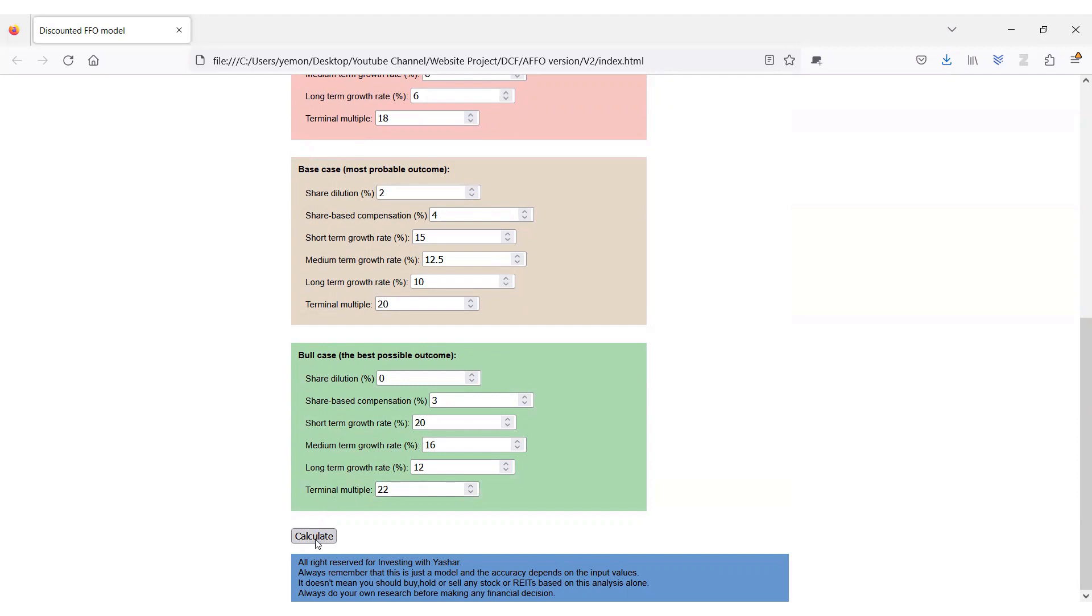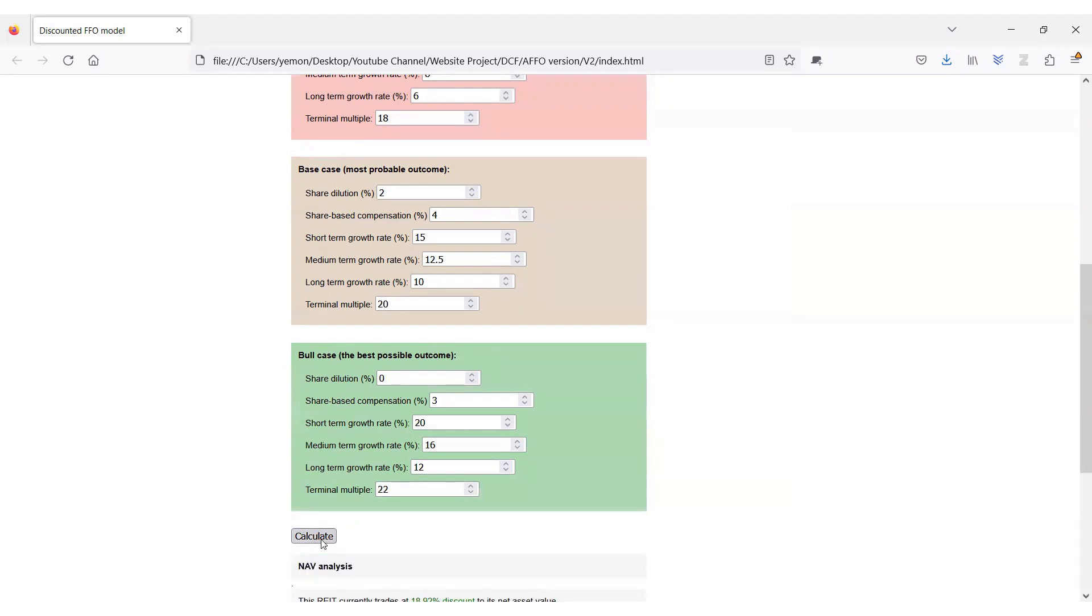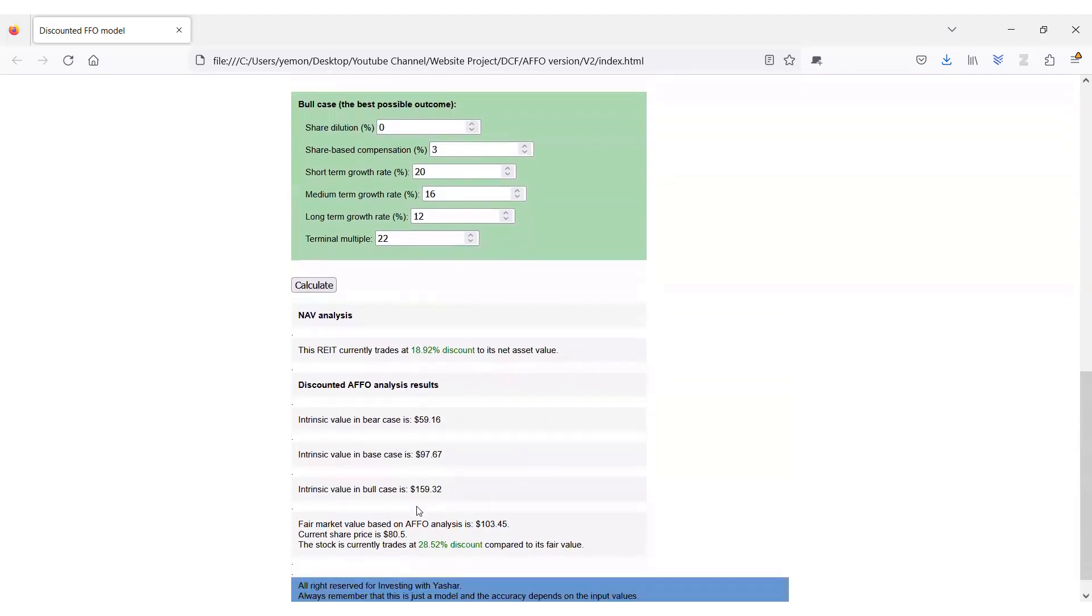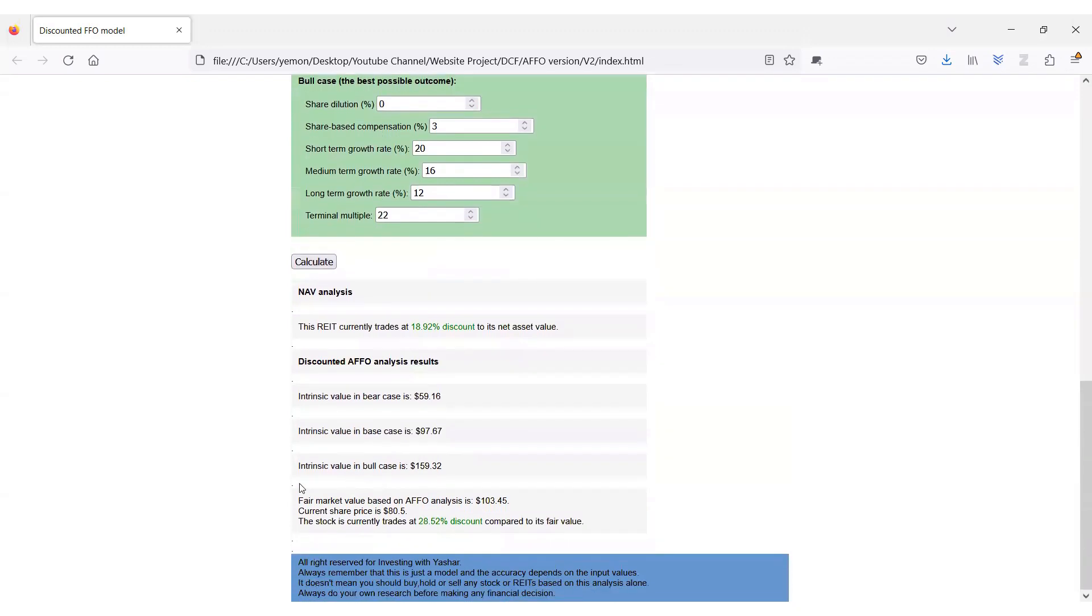Now, if I hit calculate, the software will give some valuable information about this REIT based on my assumptions. First, it gives you a summary of net asset value analysis. As you can see here, Granite is currently trading at an almost 19% discount to its net asset value, which is something I like to see here.